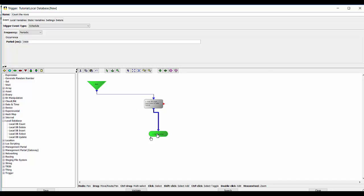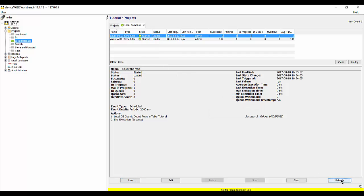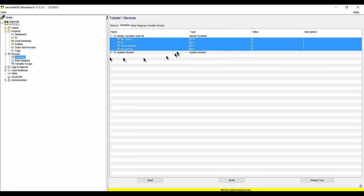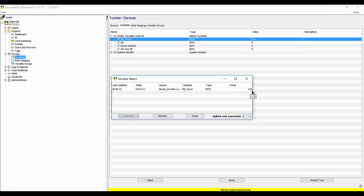I'll save the trigger, close the editor, and start the trigger, looking for successes. I've got two successes so far. Let's take a look at the global variable db_count — I can see I have 109, now 110. If I choose to watch this value, it'll refresh every second and every other second it should increase by one. At this point, I'm using a trigger to write a random number into a local variable and then publishing that local variable into the local database.